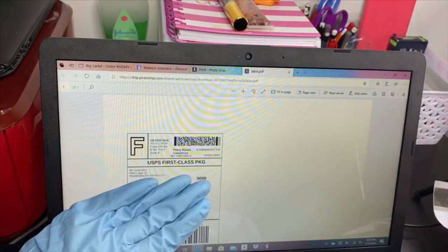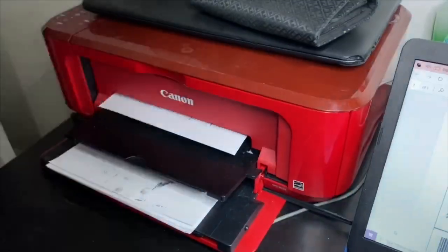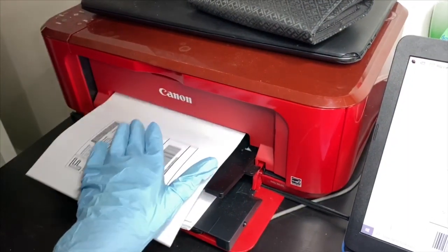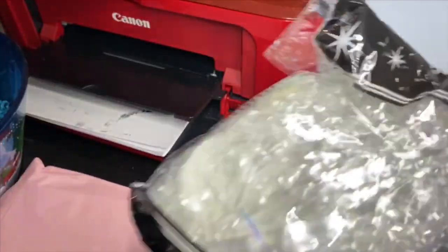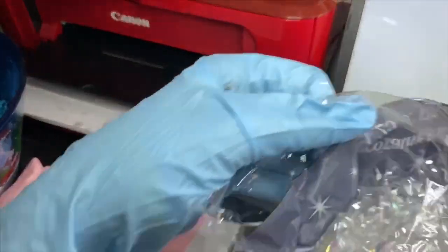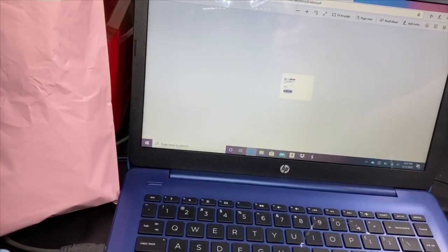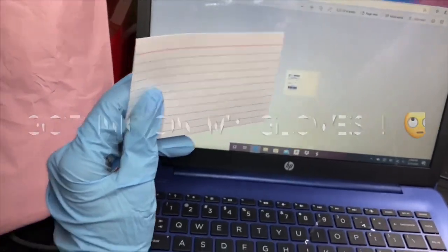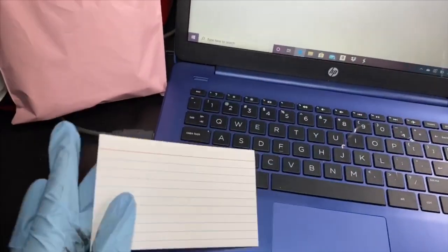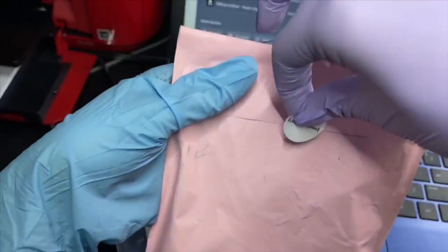This is how the printed label is going to look — now we just hit print. For my orders I like to add confetti — either this blue one or this other one. I also like to write a thank you card. I don't have a proper thank you card yet so I just use these cards for now. If you're a beginner you can just write a simple thank you note and stick it right in.